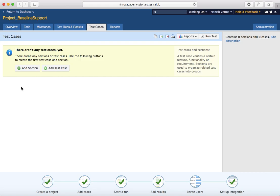Adding a section is important because it will help you to categorize your test cases properly. If you have a big project with thousands of test cases, it's recommended to have either multiple test suites, or at least multiple sections to categorize the test cases.